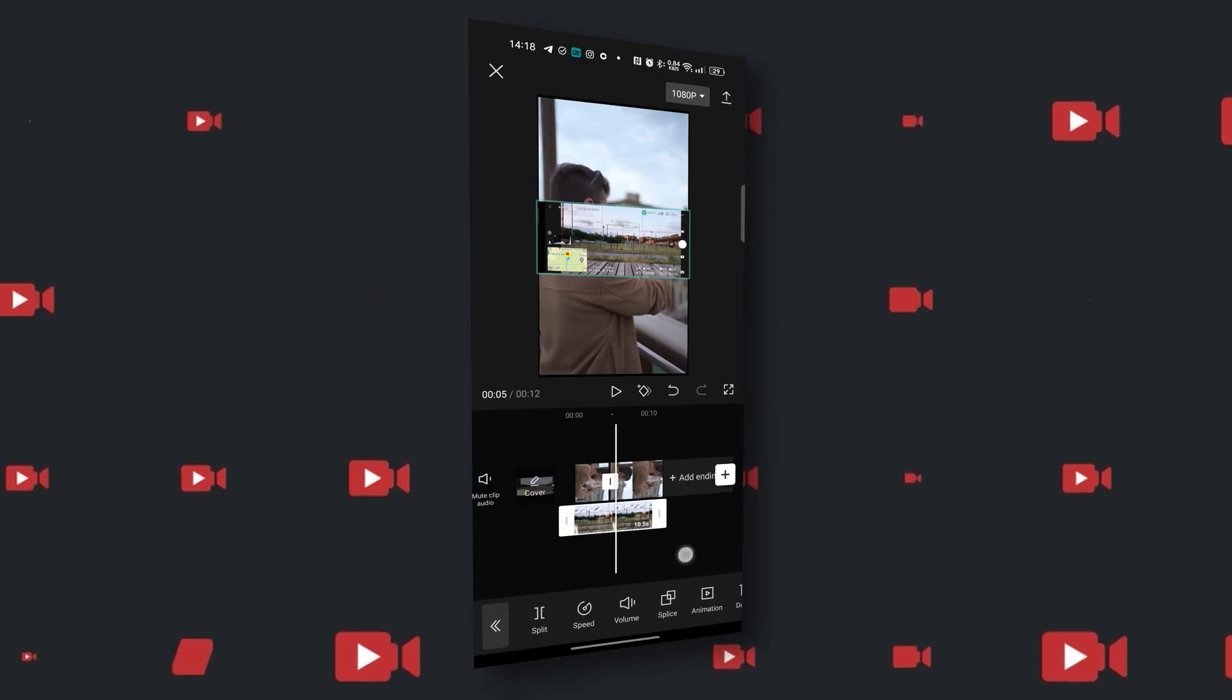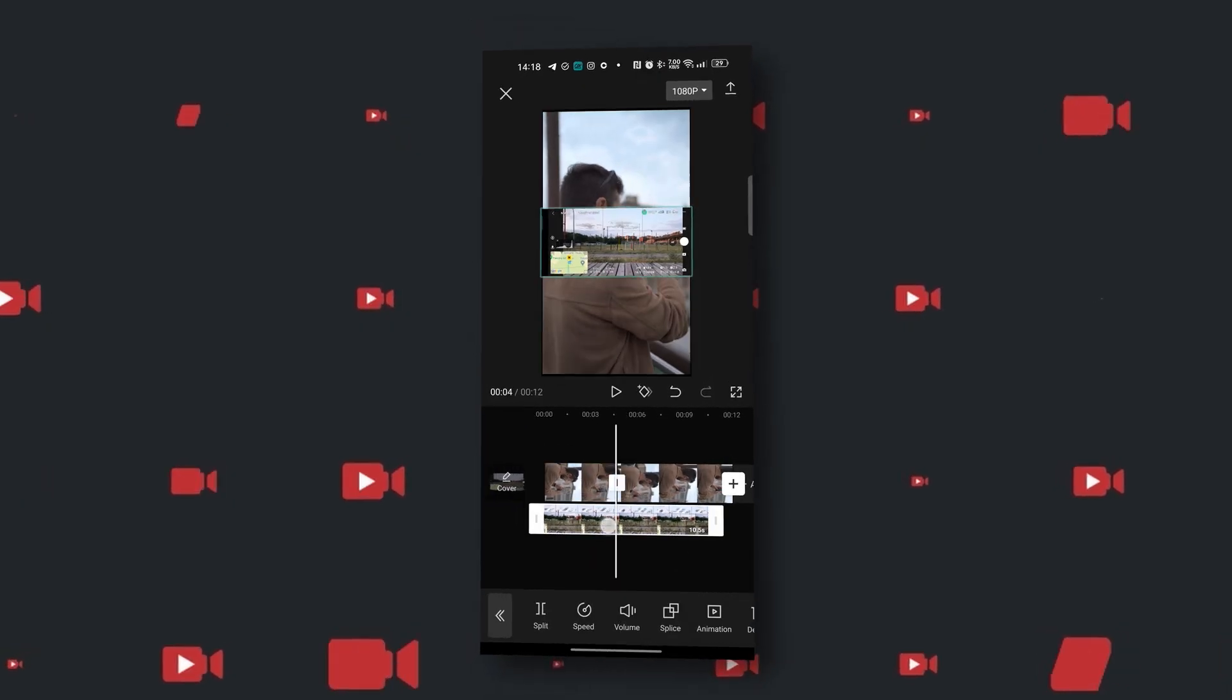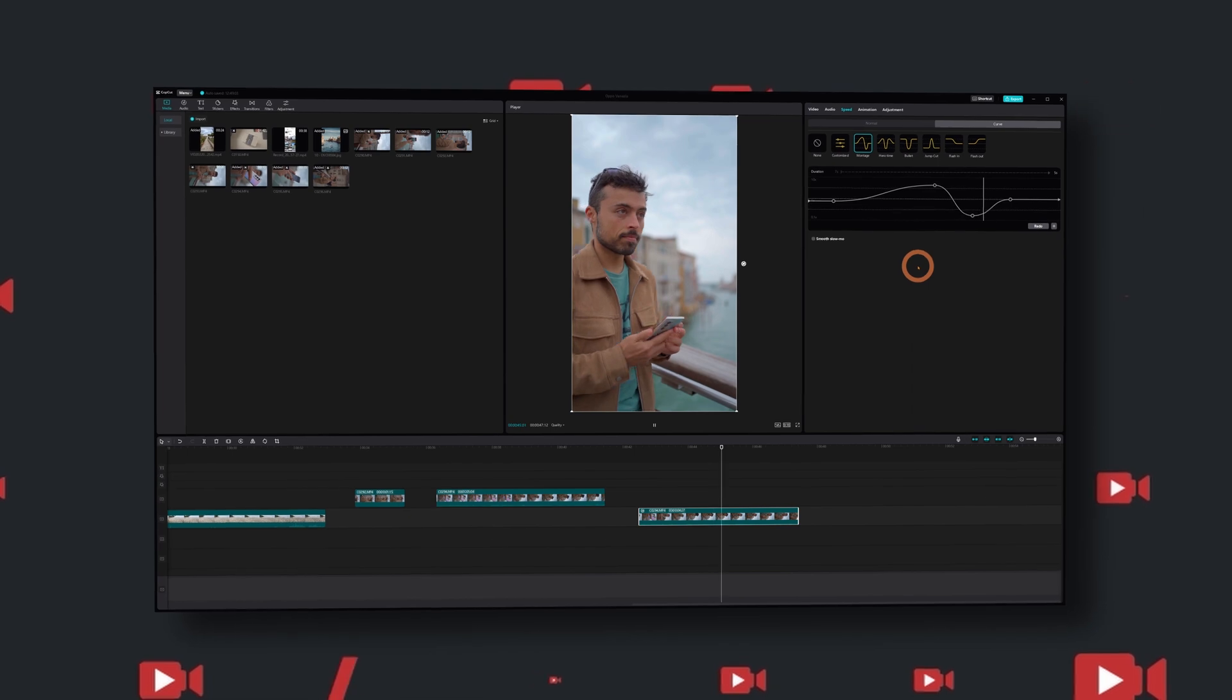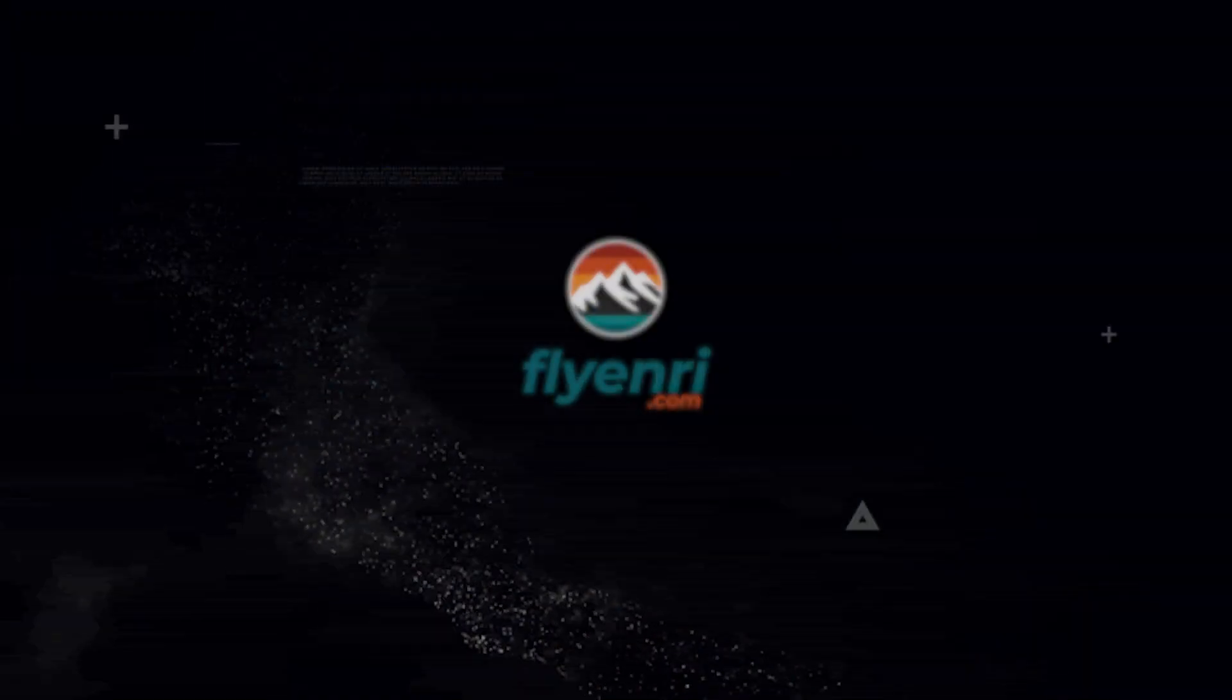It is a desktop version of CapCut, the famous smartphone editing app. I'm going to show you how I edited this video and what else you can find in here.